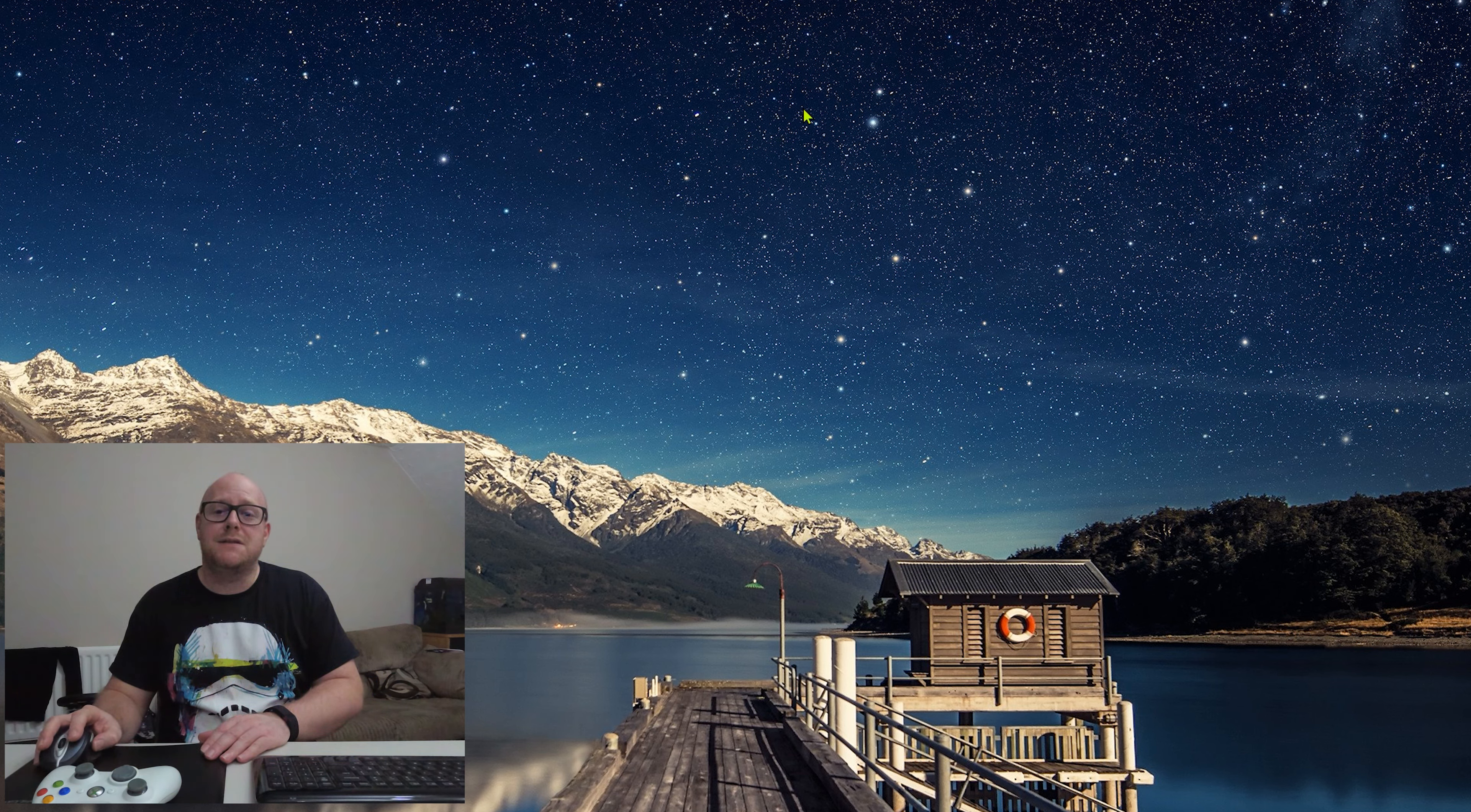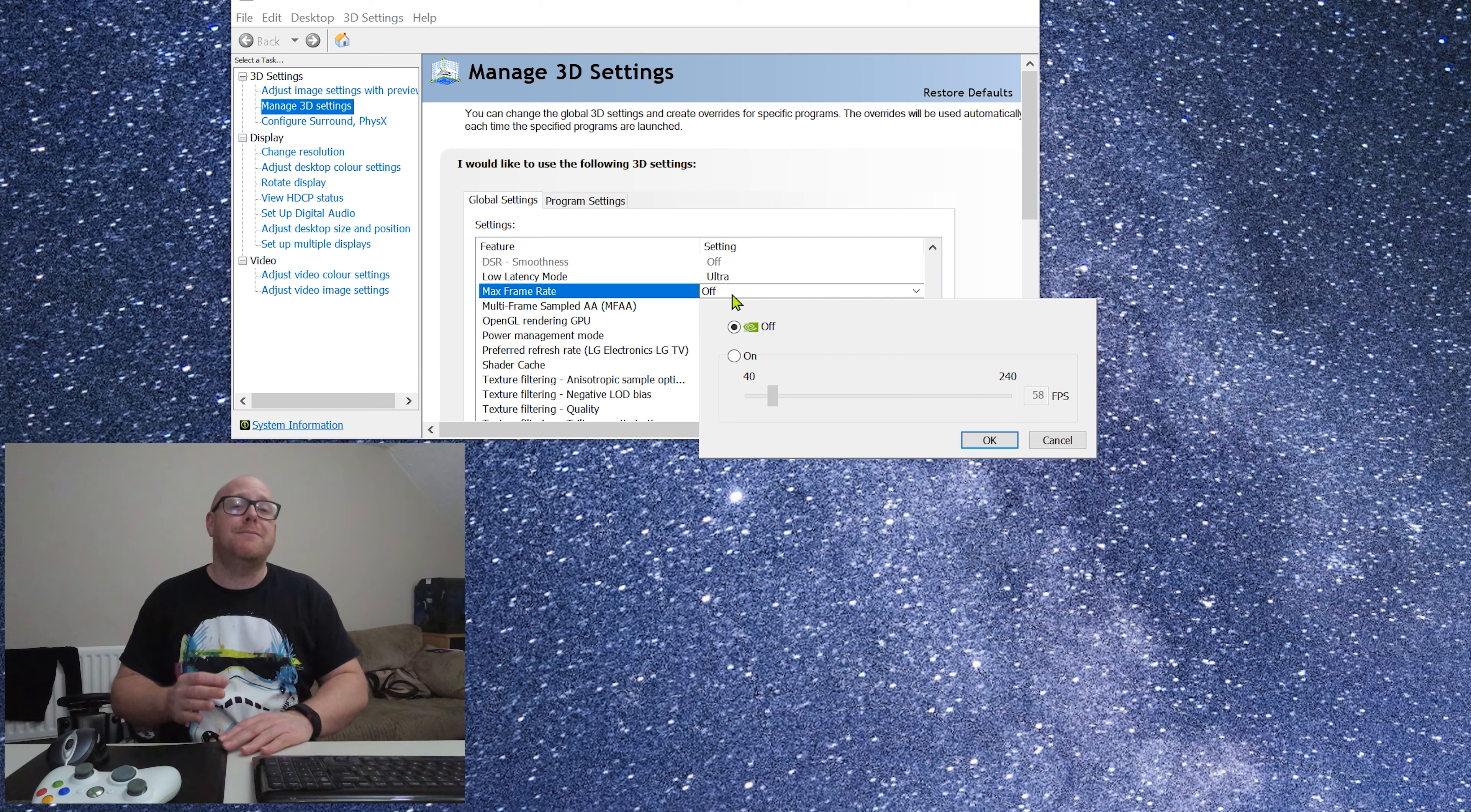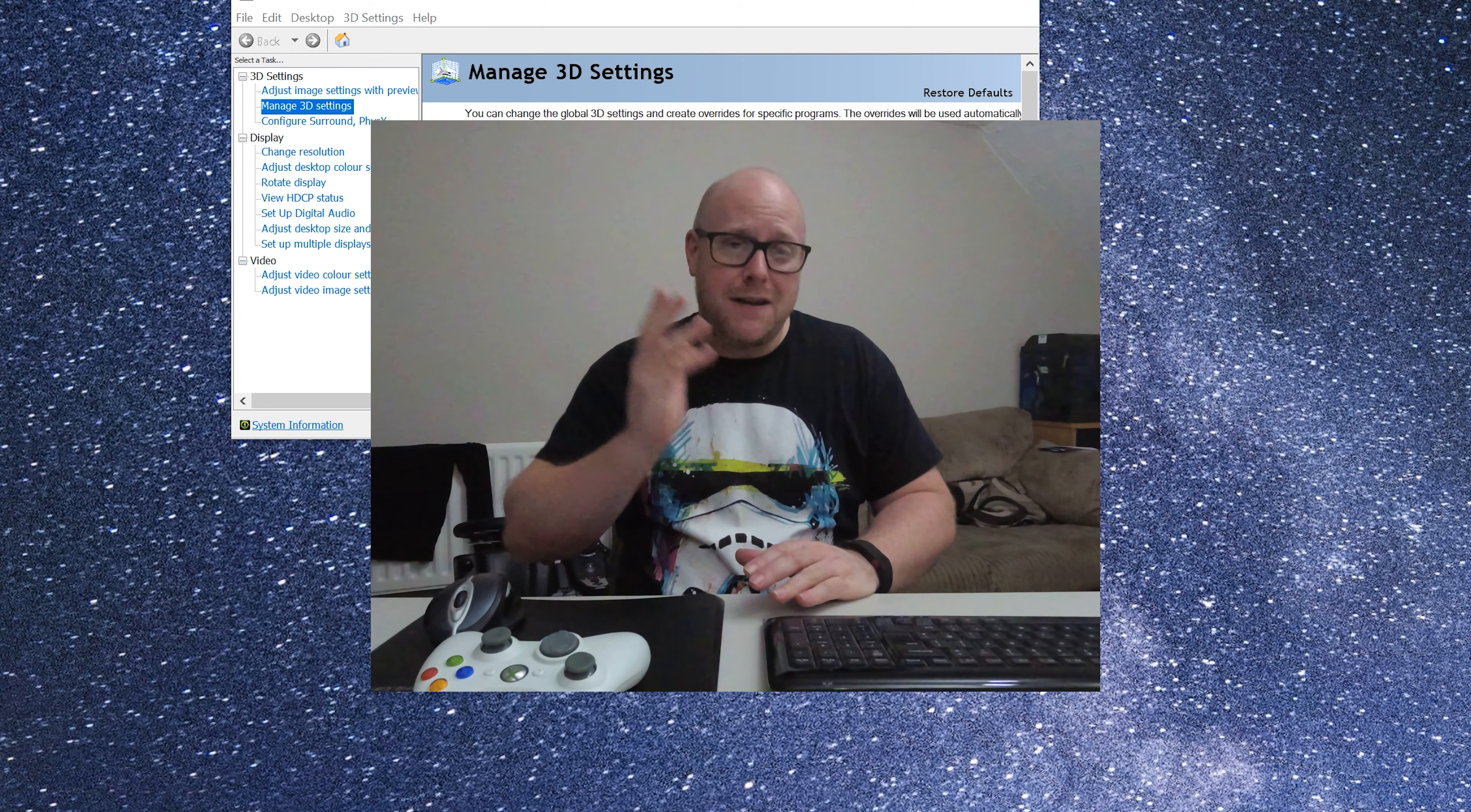If you go into the Nvidia control panel and you set up your frame rate limit, that is a global setting. Once it is set, it will apply that frame rate limit to all applications. The trouble with global settings is it's something that you can set to fire and forget. You close it down and you don't think about it.